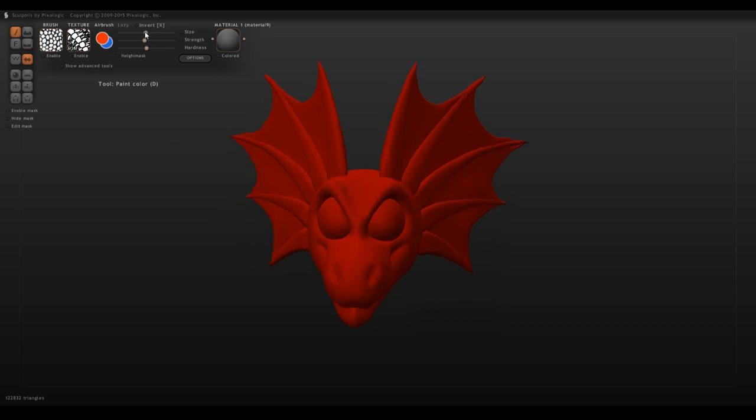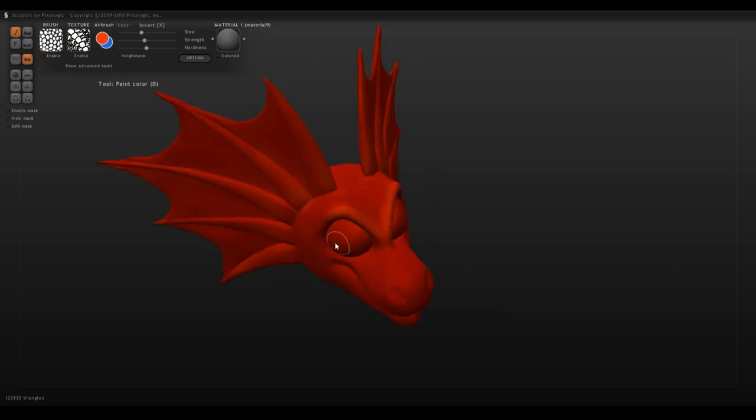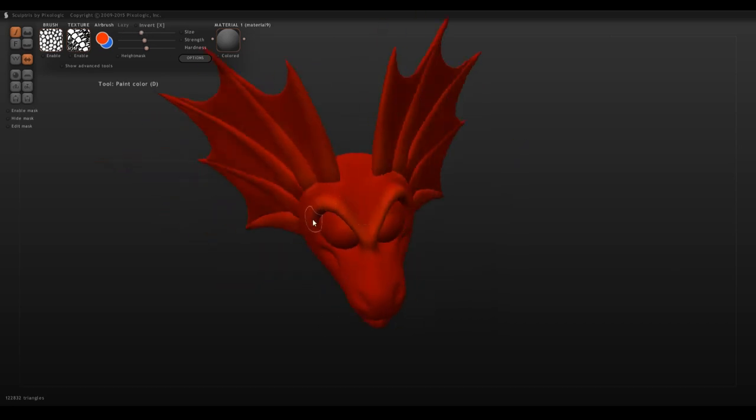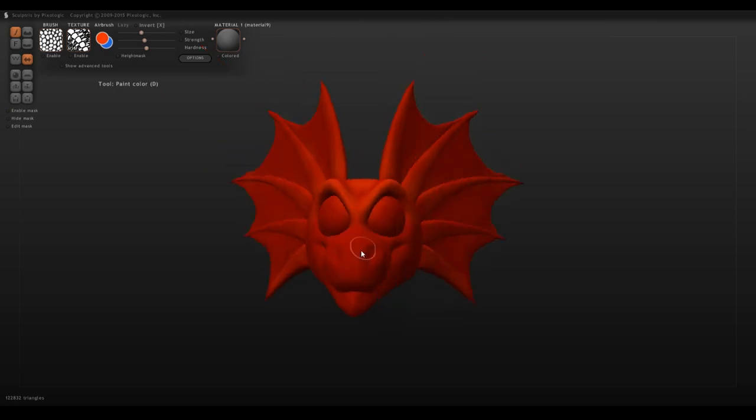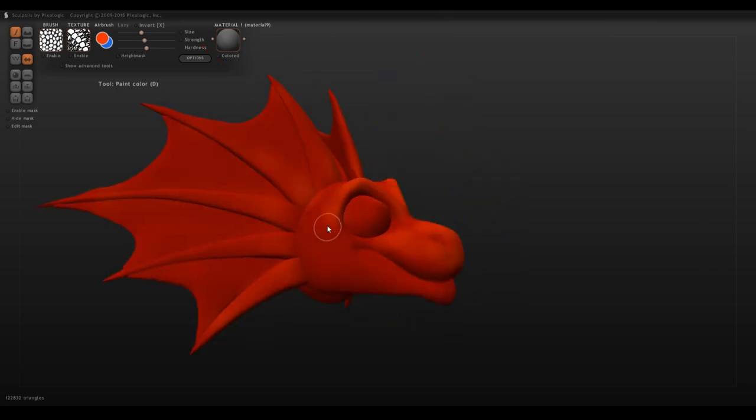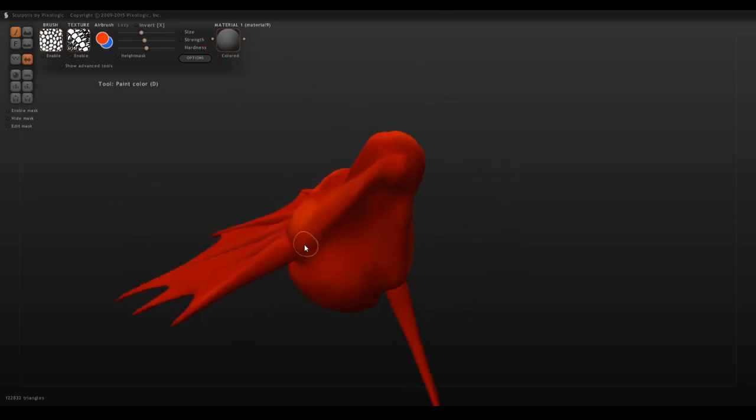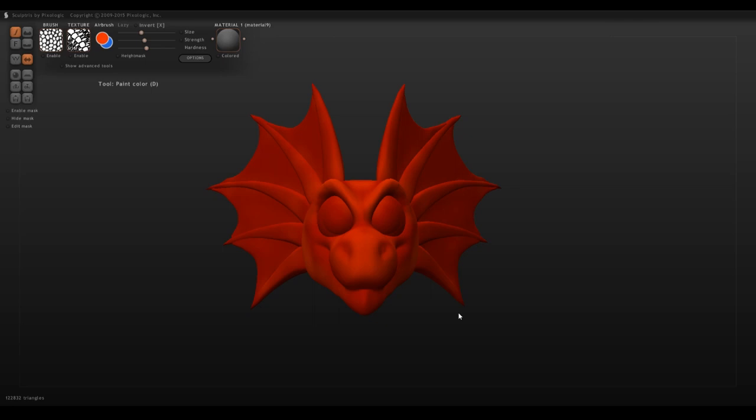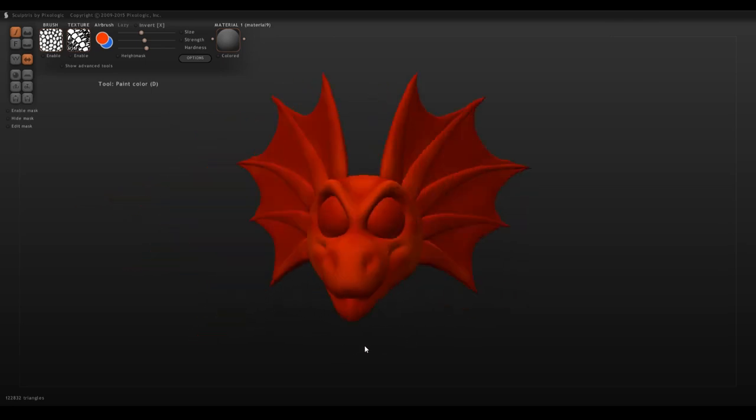You can then, at this point, flat color it or do what I do, which is add pseudo shading. I find this makes my models just have a bit more depth to them and look more three-dimensional, I guess is the best way to put it.